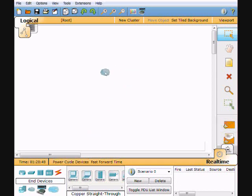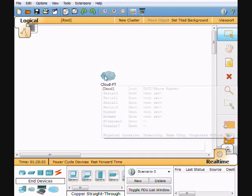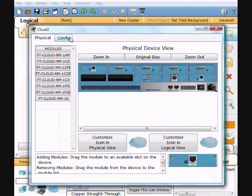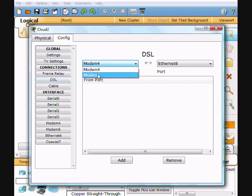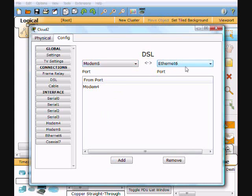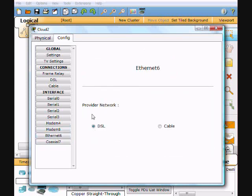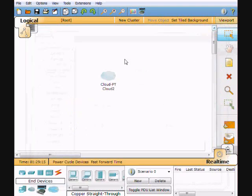We'll do the WAN emulation here — this is going to be our cloud. I'm going to go to the config tab, DSL. We have modems 4 and 5, so we're going to add those. All we're doing is mapping that over to Ethernet 6, which is where our ISP is going to be connected. Coming down to Ethernet 6, it's set for DSL, and that's the only thing we need to configure on that cloud.